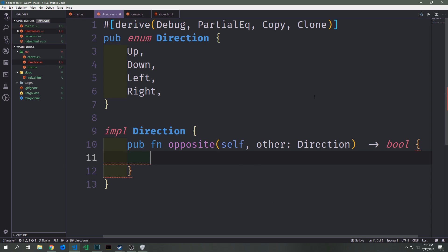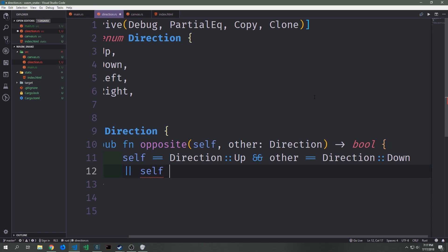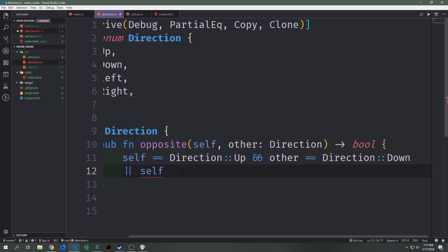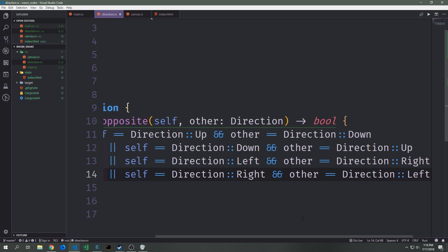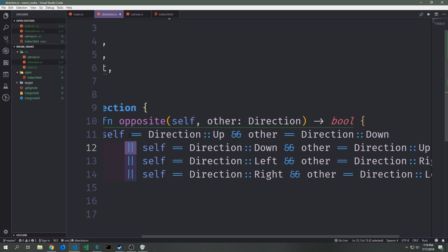We also want to create an implementation block for Direction to define a method that determines if one direction is opposite from another. We're doing this because we don't want the user to move the snake in the opposite direction, as that would automatically cause a fail state. This method is called 'opposite'. It takes self and another direction called 'other' and outputs a boolean — a large boolean expression combining all four opposite pairs: up/down, down/up, left/right, right/left — joined with OR statements.